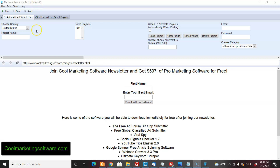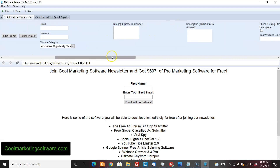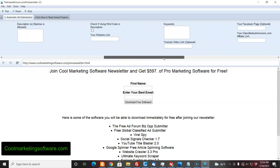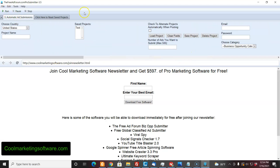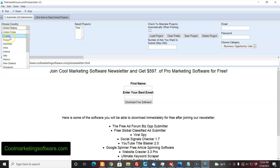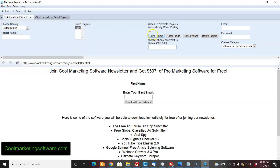So here's the Free Ad Forum Pro Submitter — one version of it. As you can see, it's very simple. You just choose what country you want to submit to, name your project, fill out all your information, your titles — you can use spin tags — your description. You just fill out all your information for the ad and click run. It's going to submit to random US cities if I have United States chosen. If I choose Canada, it'll submit to random Canadian cities. These are my projects. I can have as many projects as I want. The advantage of the software is I can save them, so I don't have to retype them over and over again. I could put 500 as the number of ads I want to submit, click run, and it's just going to submit ads for me while I'm doing something else — that saves you a tremendous amount of time.